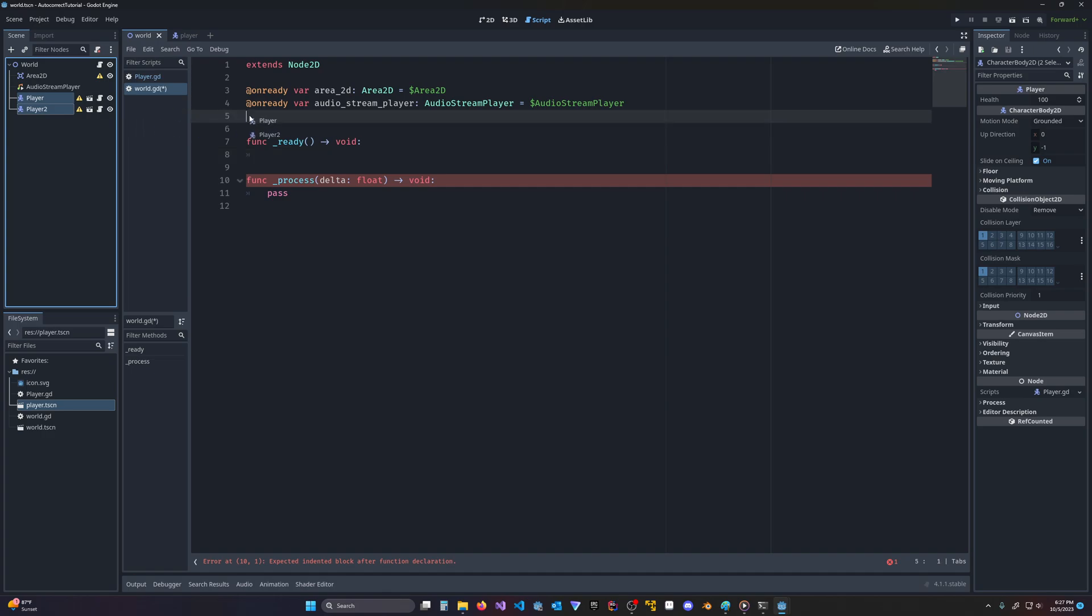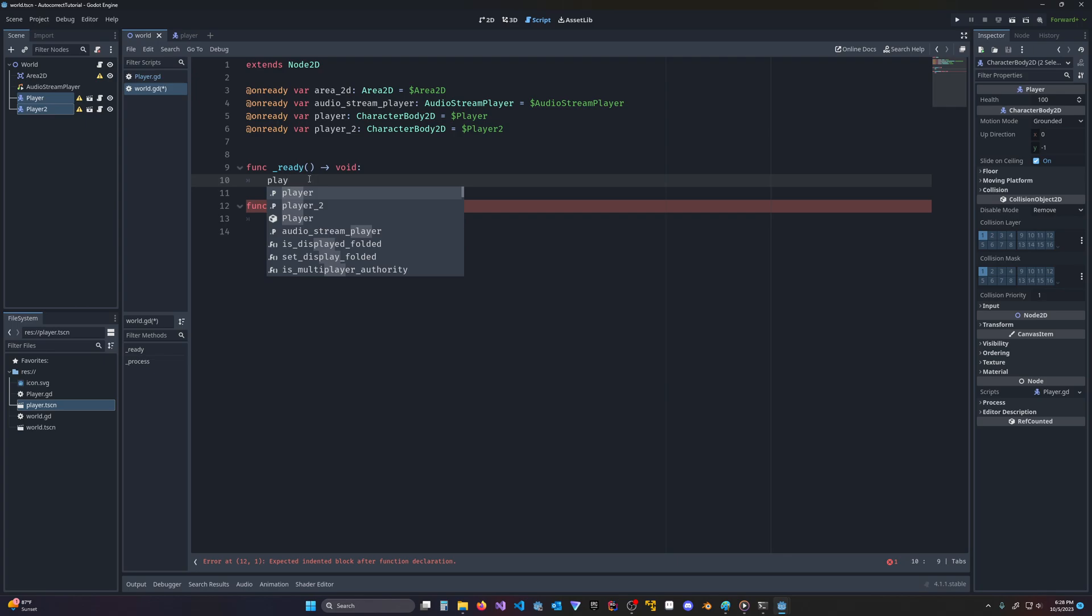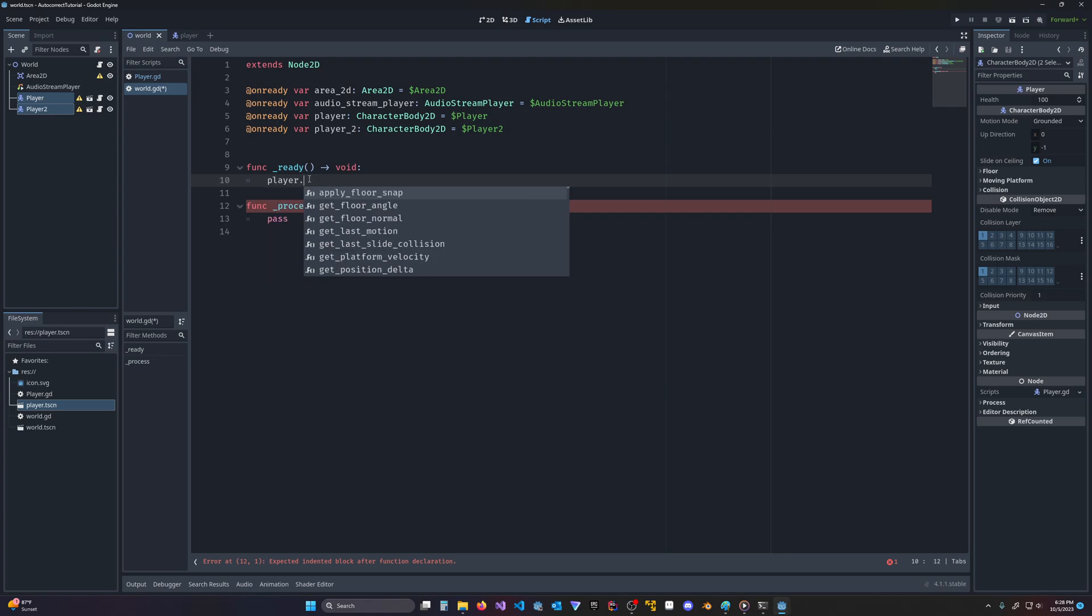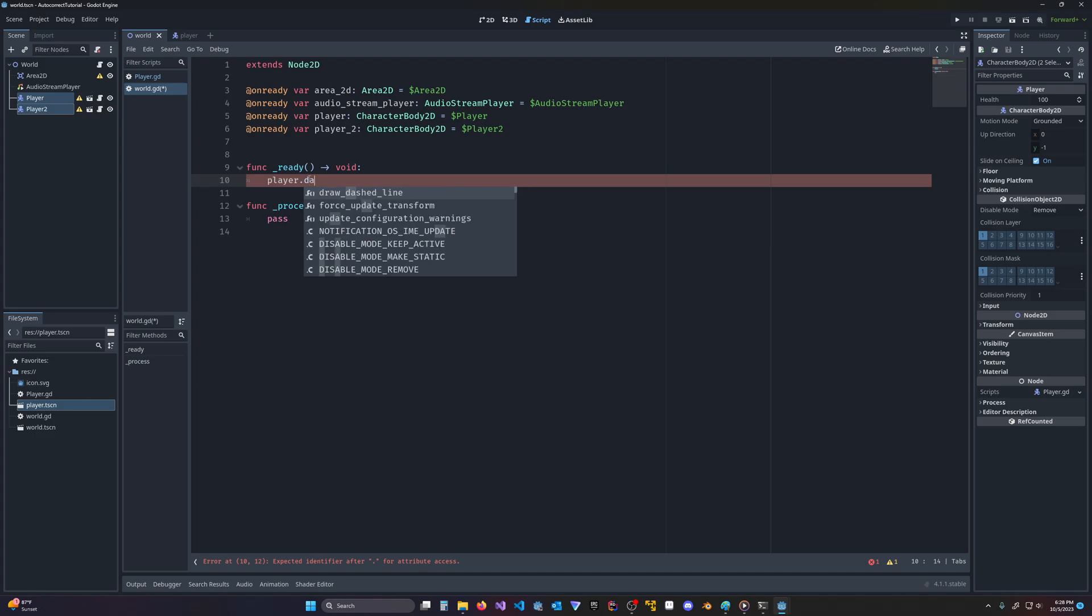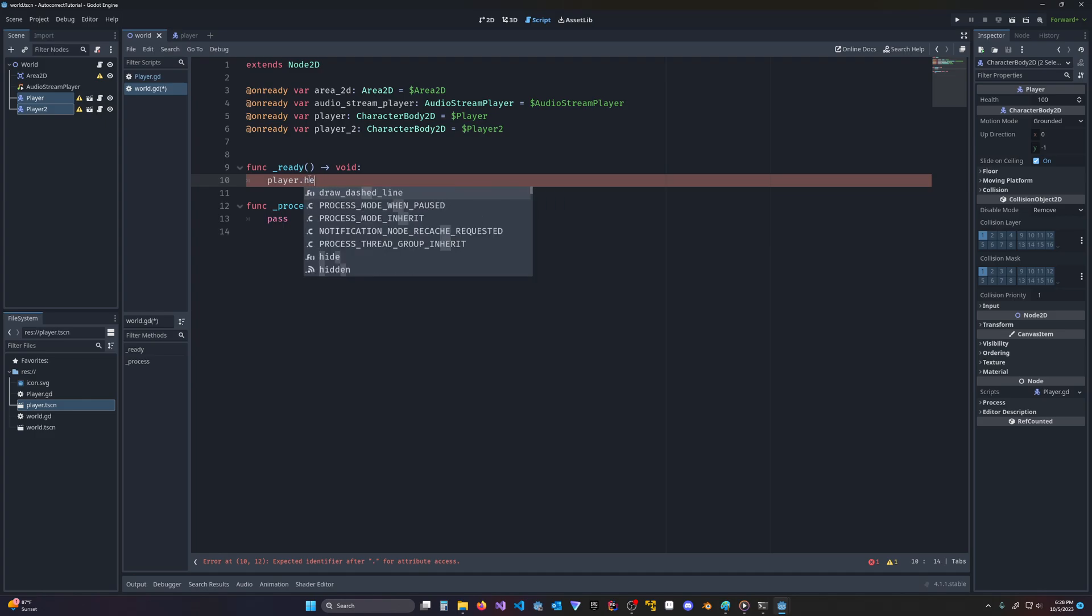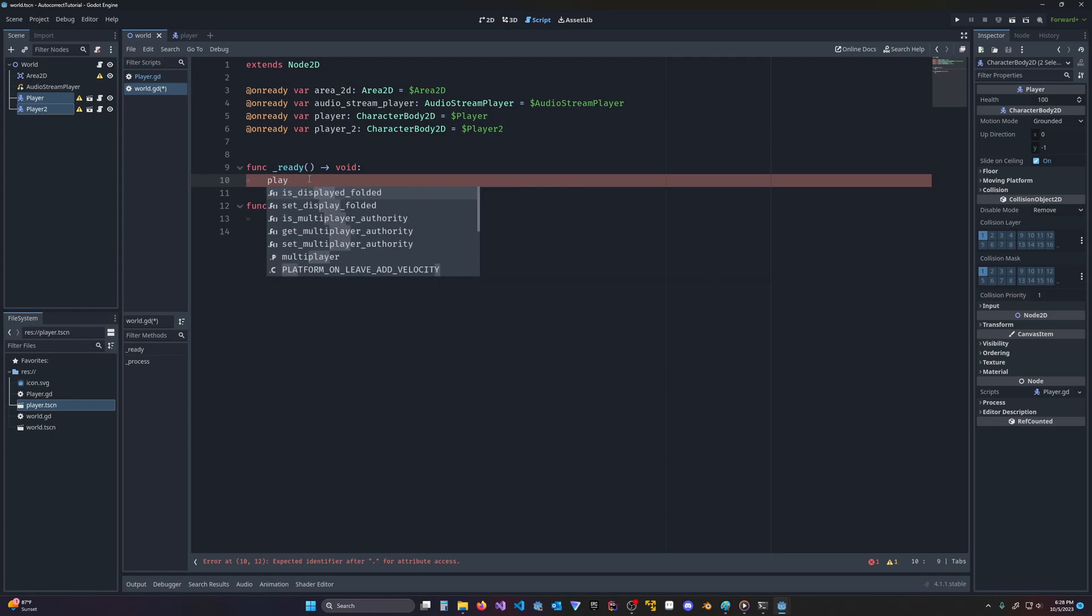I'm going to select them both with control, then release control, then press control again, and release, and I've got my on-ready vars all done for me. If I come here to player, and I hit dot, as you can see, I don't have that damage function at all, and I don't have the health popping up. They're there, but they're not showing up. And why is that?